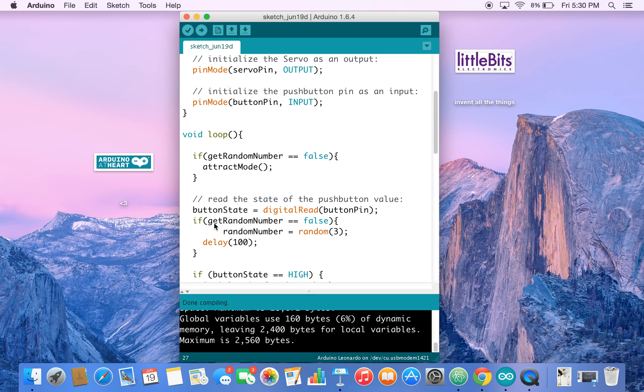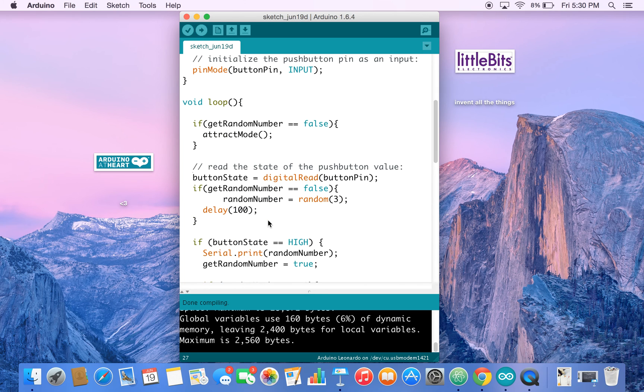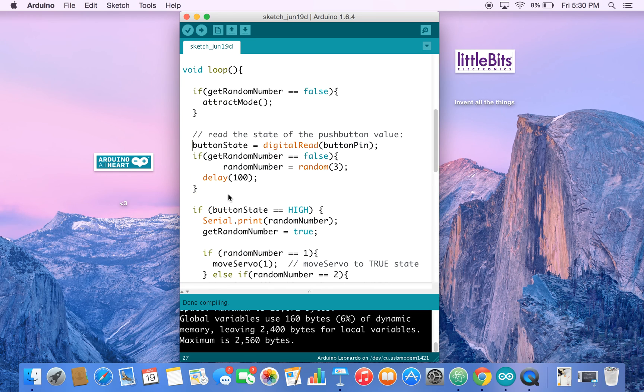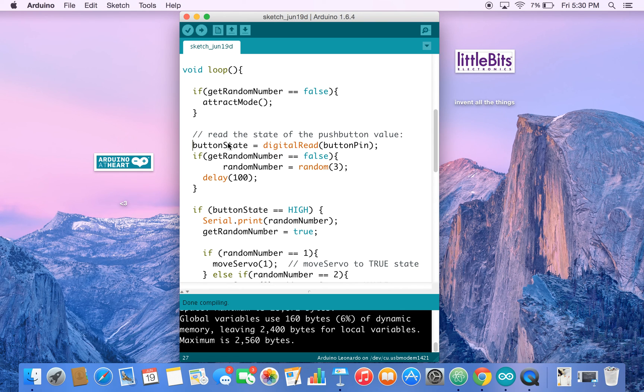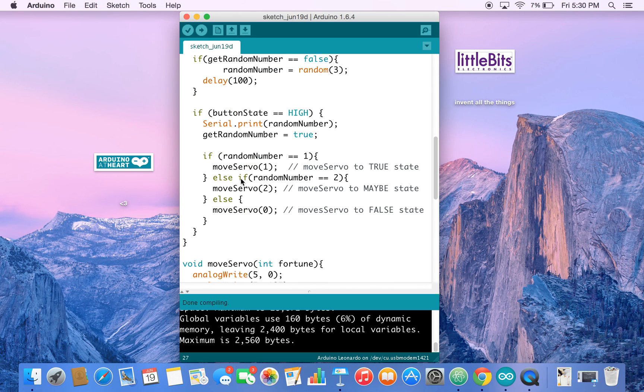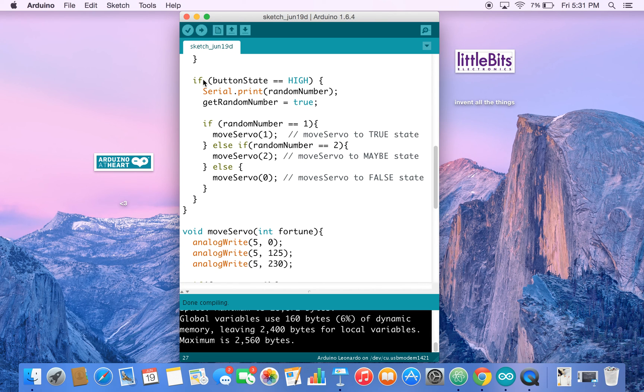And then we check if we've already generated a random number. If we haven't, then we assign random number to a random value between zero and two. And then I've added a little bit of a delay. I've noticed that this helps with the random number generation. Not entirely sure why, it's kind of undefined behavior.